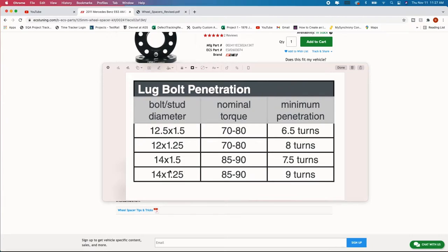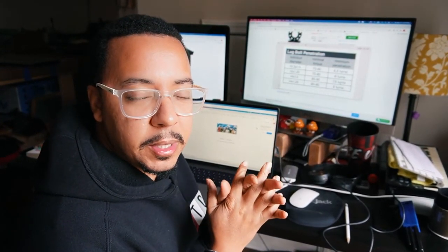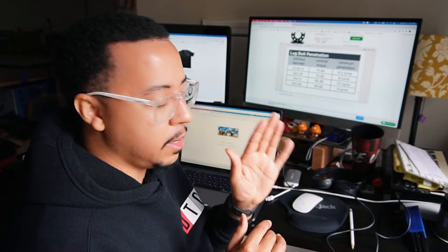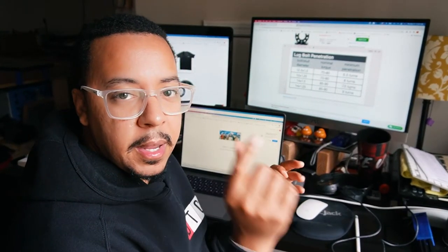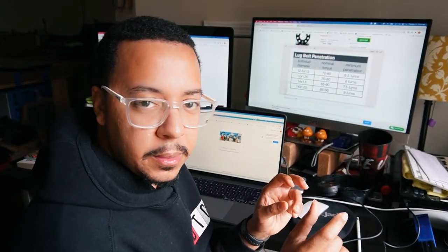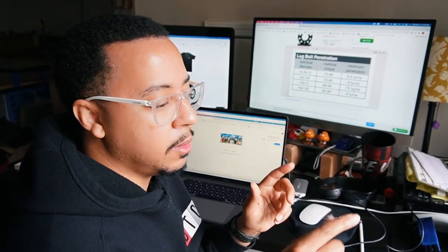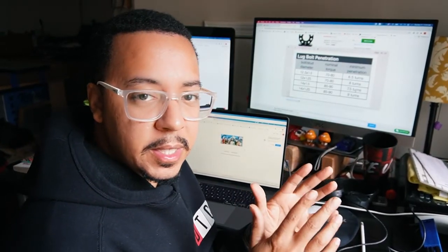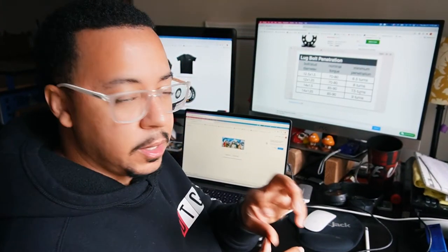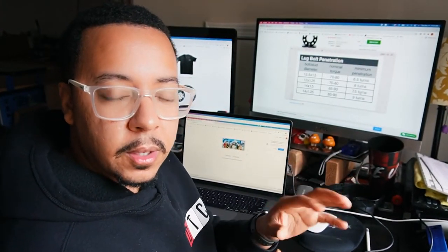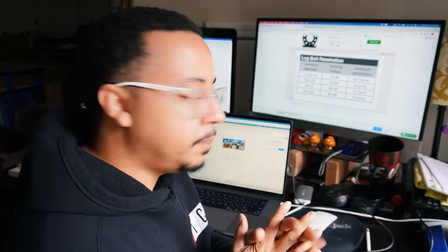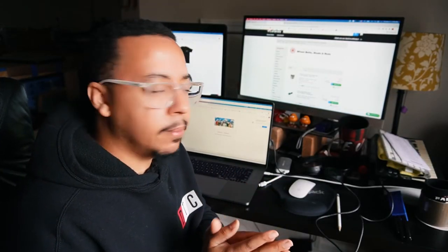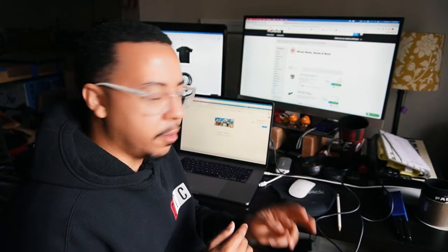So you can make sure that you have proper seating of the wheel hub and the spacer. So as you see here there is some lug bolt penetration settings or how deep it goes in and how many turns that you want to have. Minimum for your wheel spacer and your lug bolt. So I have the 14 by one and a half so it's saying that I need a minimum of 7.5 turns into the wheel hub assembly.